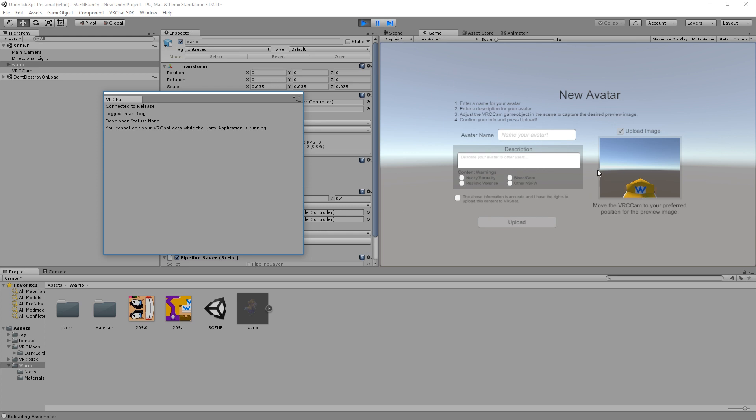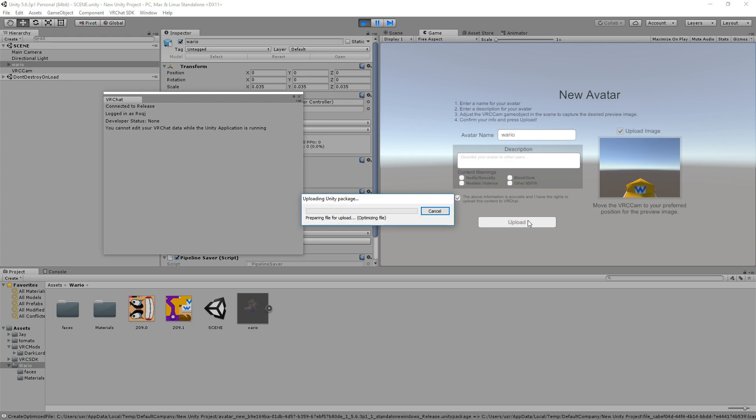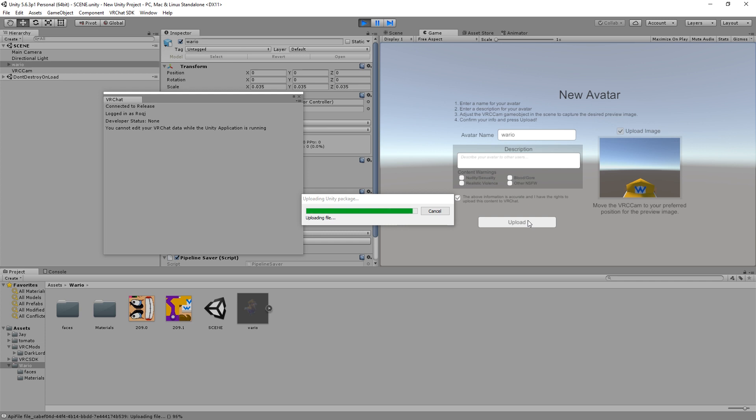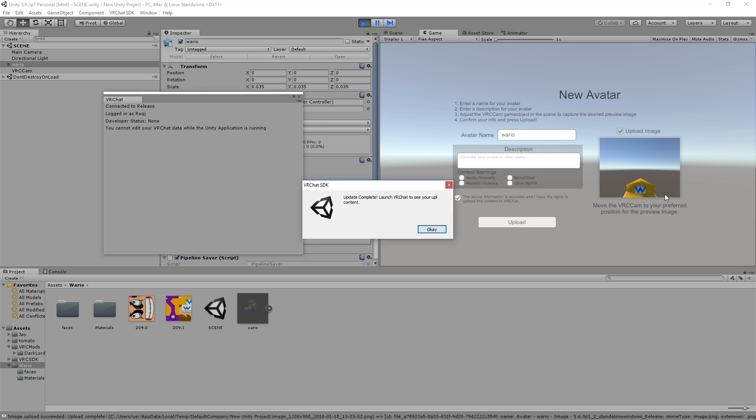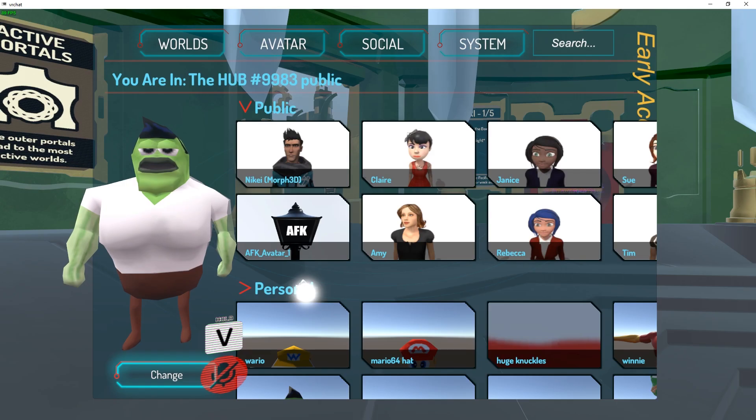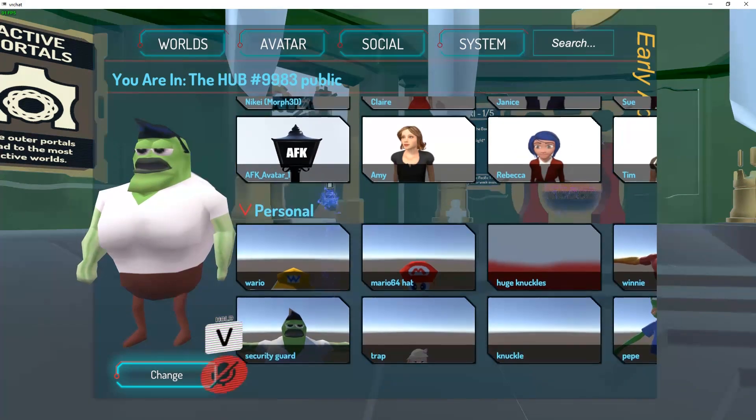Once your avatar has been processed, you'll be asked to enter avatar information, fill in all your details, and click Upload. Uploading will take a few minutes, but once it's complete, it'll be in-game and ready to play.